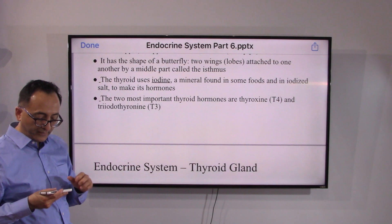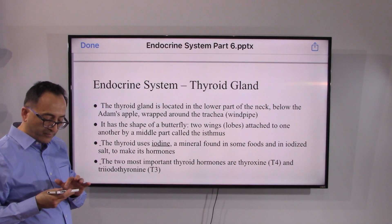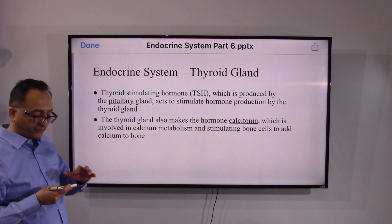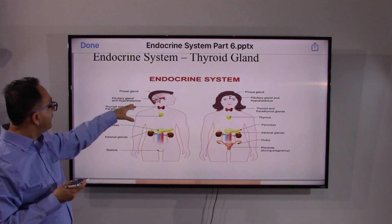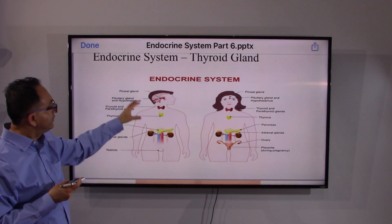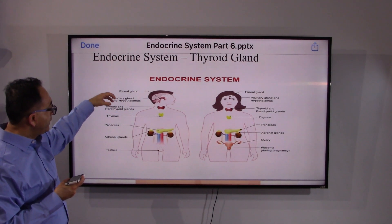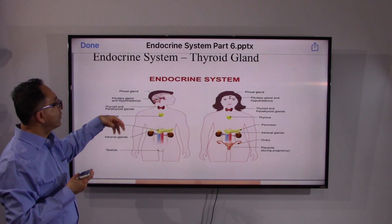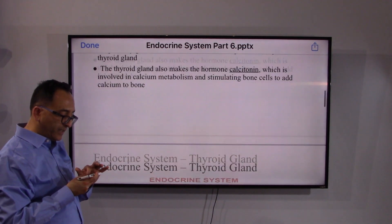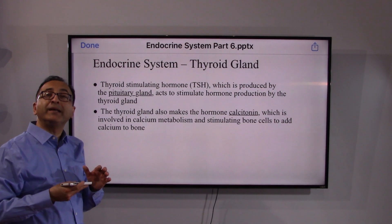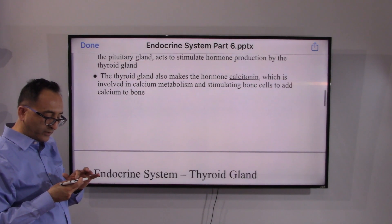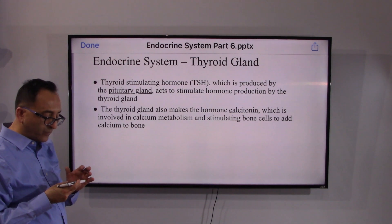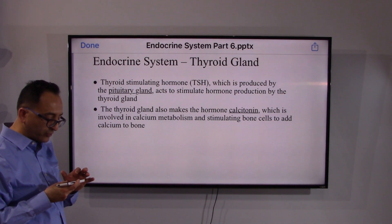T3 and T4 are the main hormones released by the thyroid gland to run our body. As we reviewed earlier, the pituitary gland works with all the other glands. The pituitary and hypothalamus release hormones that reach different glands, and those glands in turn release certain hormones. Working together as a team they maintain homeostasis. The thyroid gland also makes the hormone calcitonin, which is involved in calcium metabolism and stimulating bone cells to add calcium to the bone.